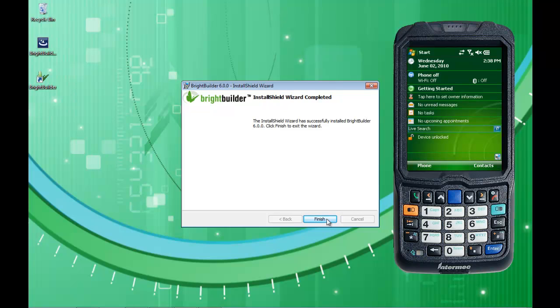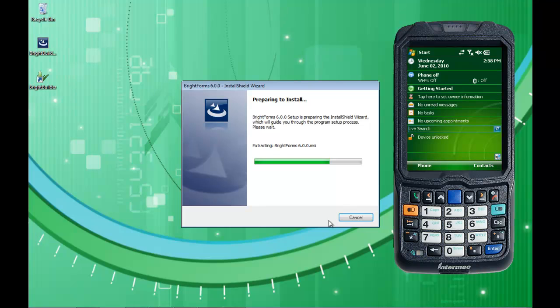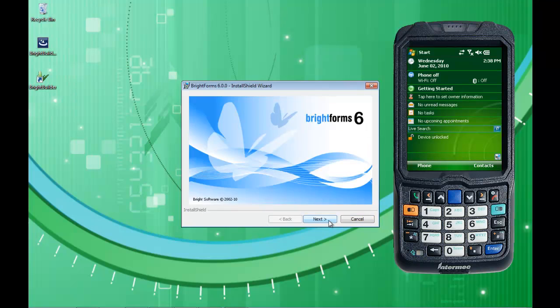This video is slightly edited to take out some of the time taken to go through the physical installation. Now we've arrived at the end of the installation. The shortcut has arrived on the desktop as part of this installation. I'm going to go ahead and click Finish, and what will happen is it will go to the next stage, which is installing the BrightForms mobile device engine onto this laptop alongside BrightBuilder.